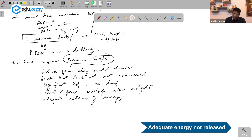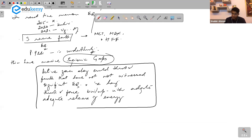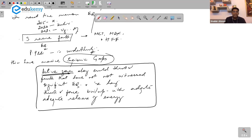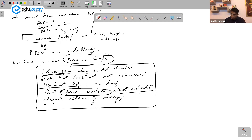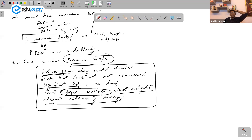The Himalayas have massive seismic gaps — active zones where compression and thrusting is going on, but they have not witnessed significant earthquakes. The force and energy is building up here without adequate release. It is literally like energy is piling up with no release.